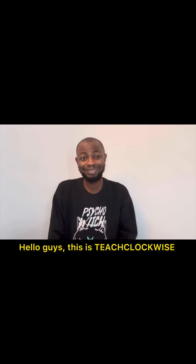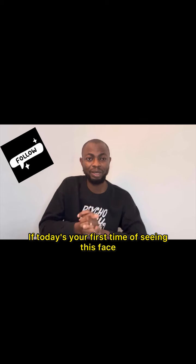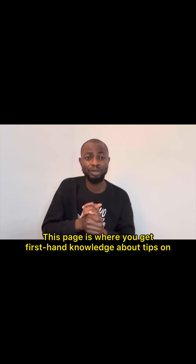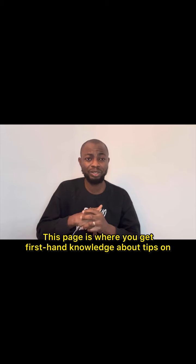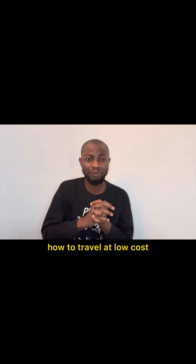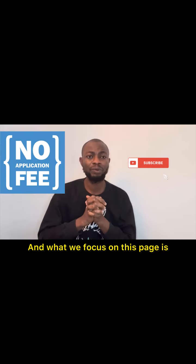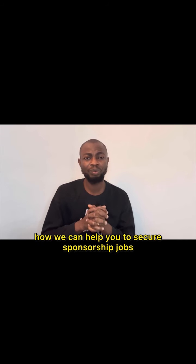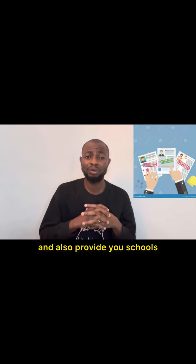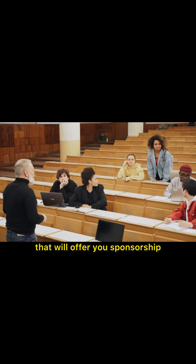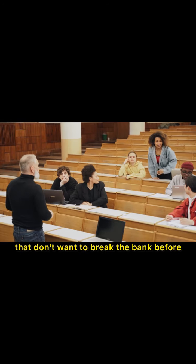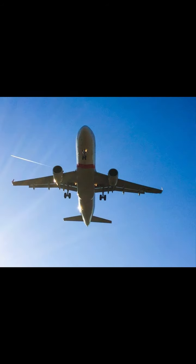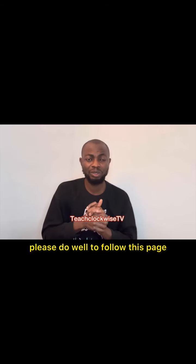Hello guys, this is TeachClockwise. If today is your first time seeing this face, please do well to follow this page. This page is where you get first-hand knowledge about tips on how to travel at low cost, and what we focus on is how we can help you secure sponsorship jobs and also provide you schools that will offer you sponsorship.